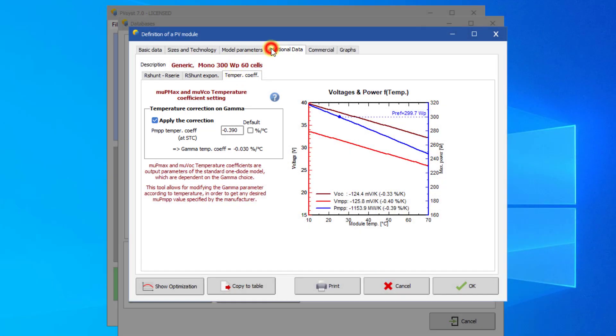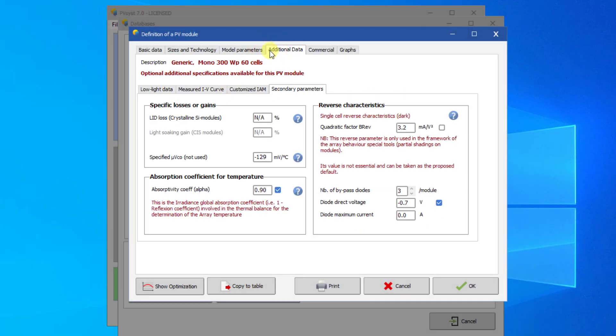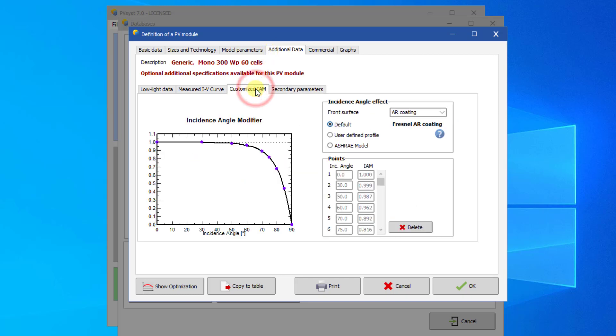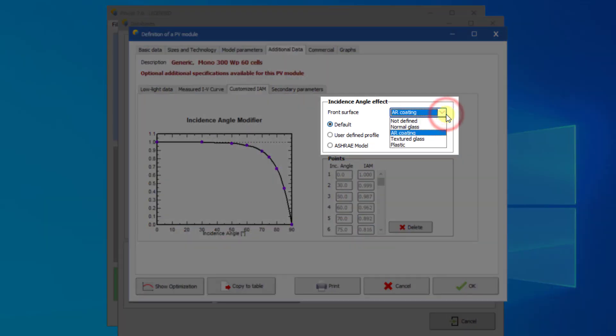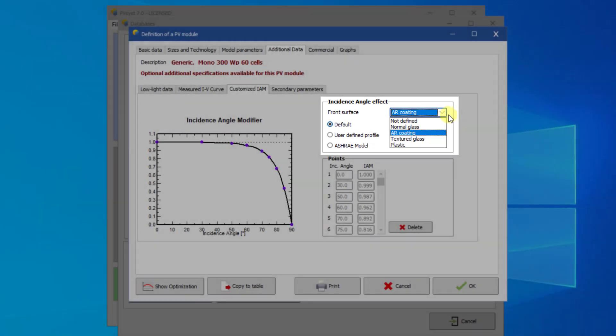The additional data page contains optional data, which is normally not found on the datasheet. If you have information on these values, you can fill them in. Else, you should leave the fields empty or at their default values. Mostly, it is a customized IAM page where you might want to make a change. Here, you define the IAM function based on Fresnel's laws. The default is for a normal glass. You should choose AR coating only if this is explicitly mentioned on the datasheet.